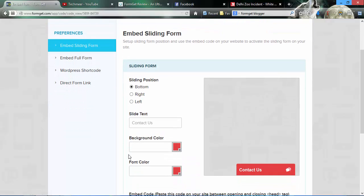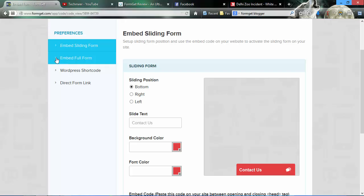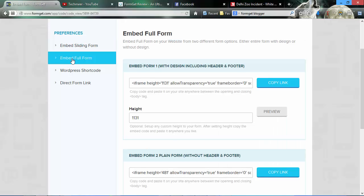In this space there are four options you need to understand. Embed sliding forms means when you click over contact us, a form will pop up and a user can enter their details to contact you. And the second thing is embed form, which I will show you a complete demo of.